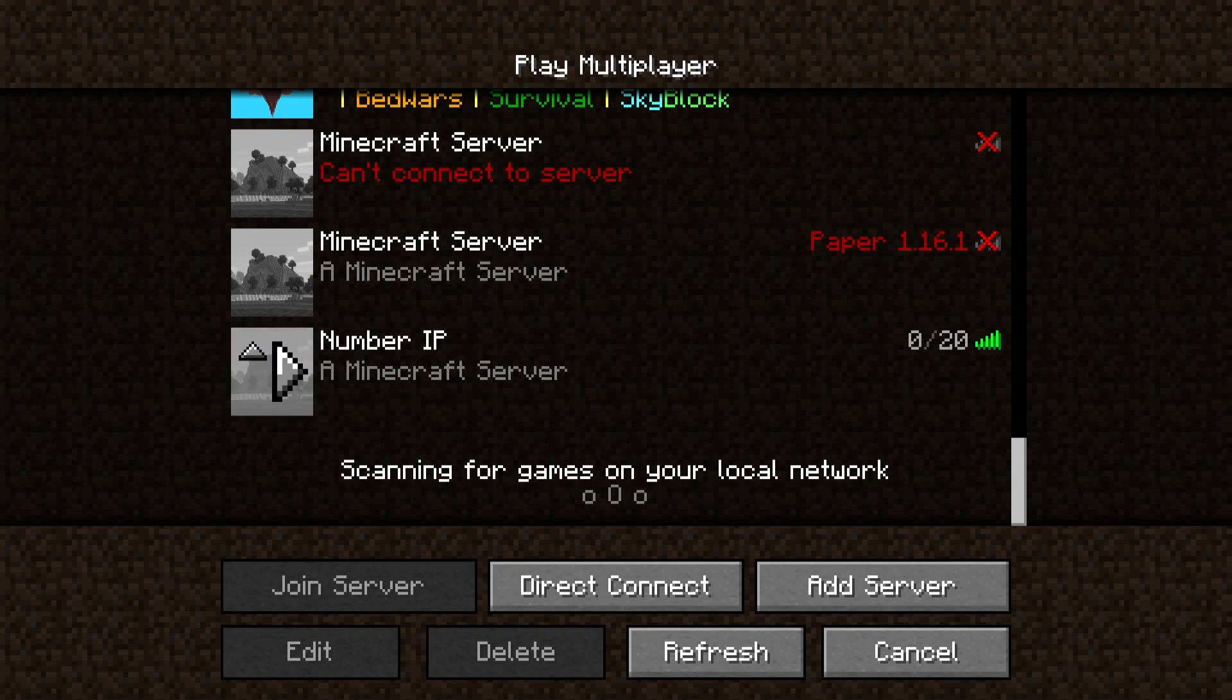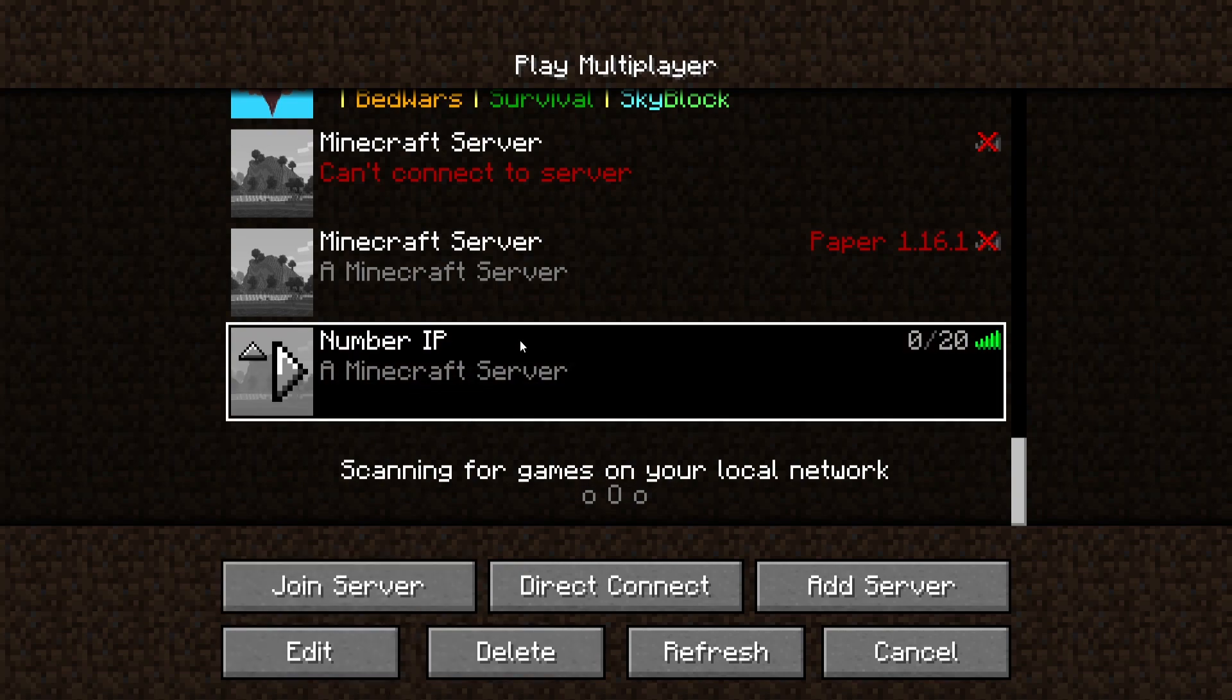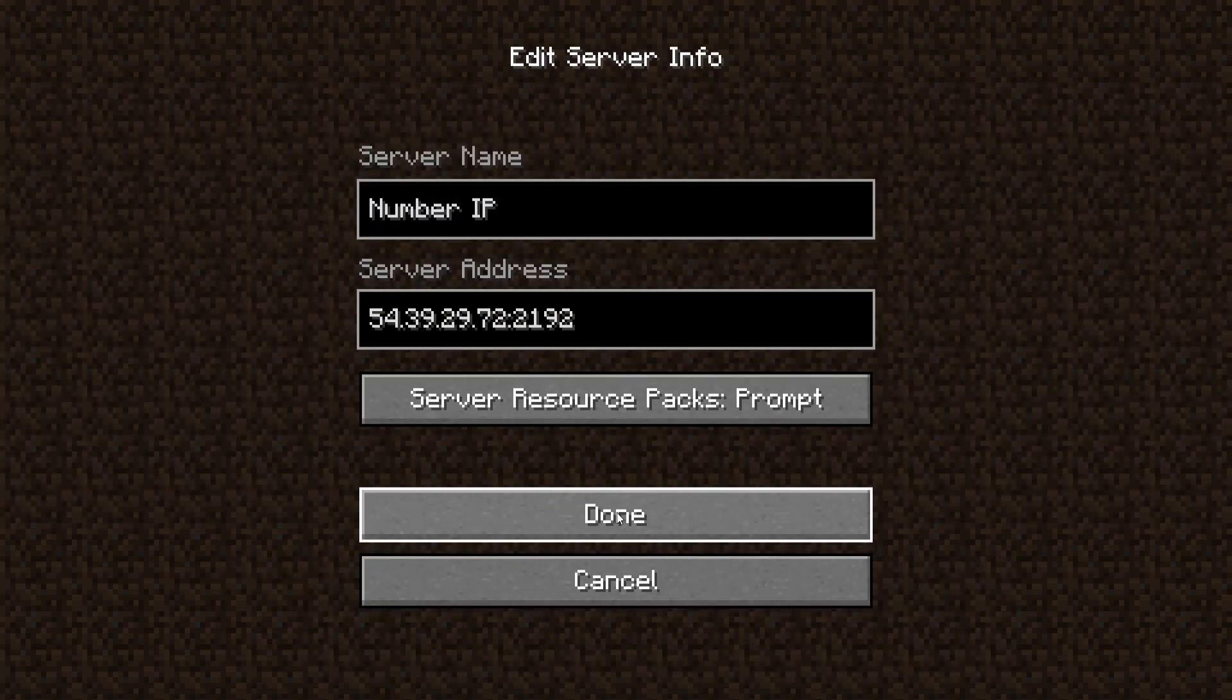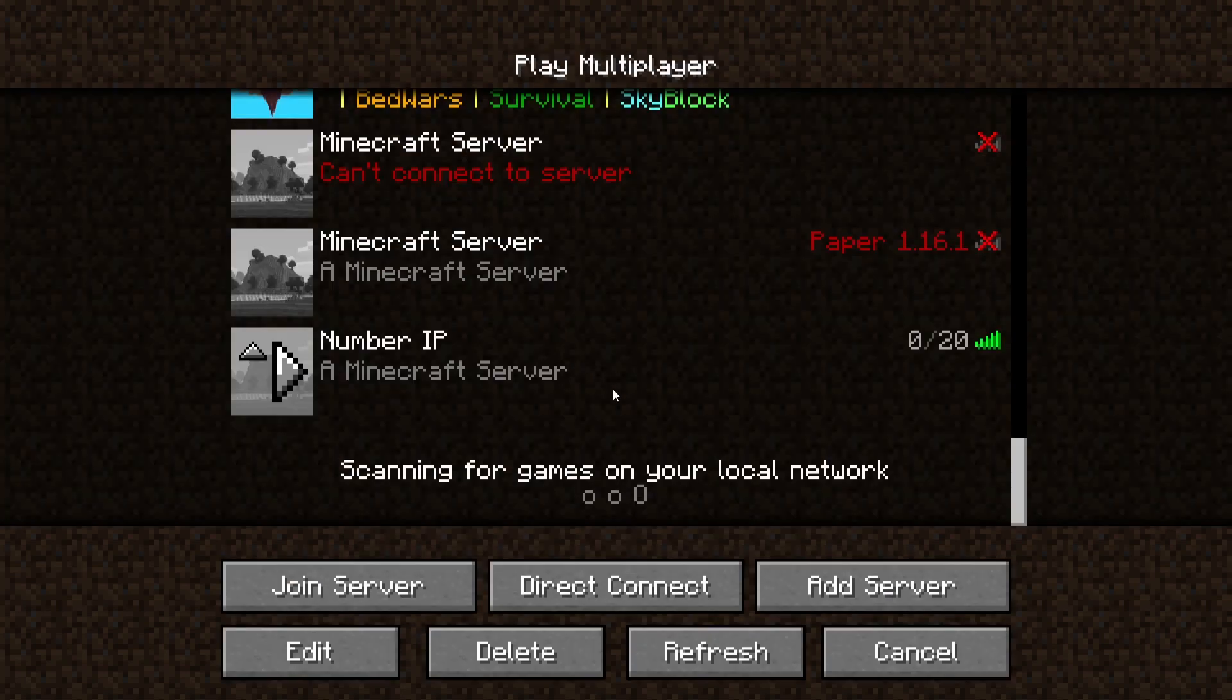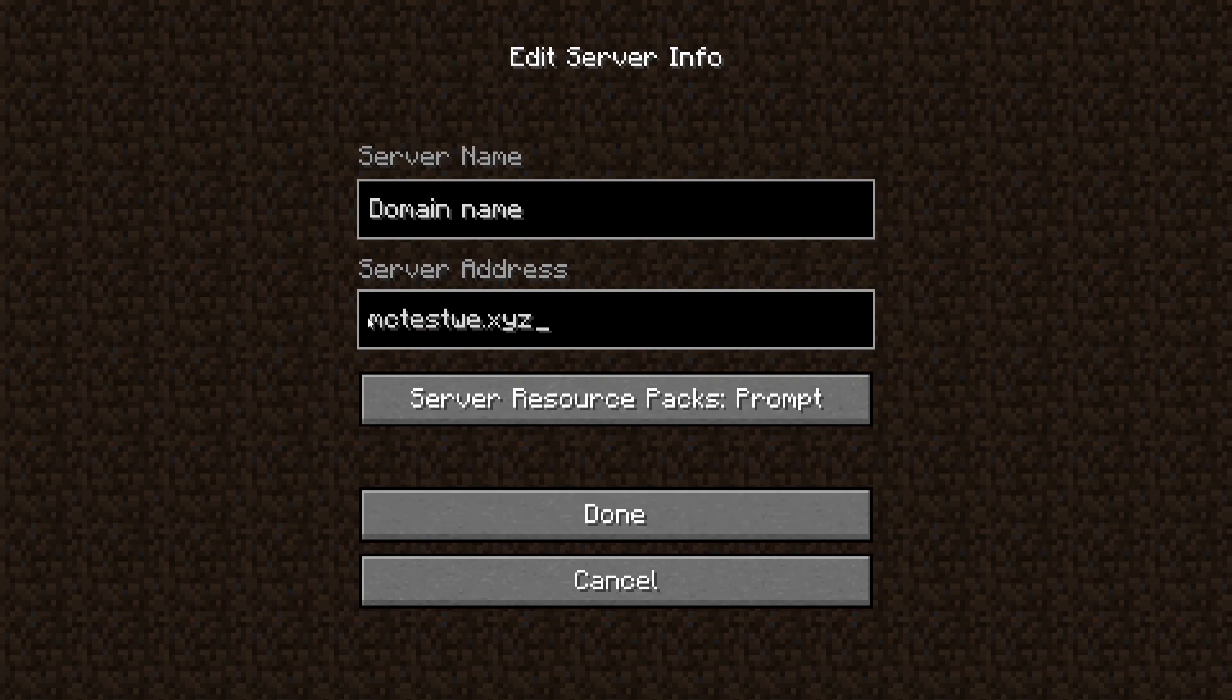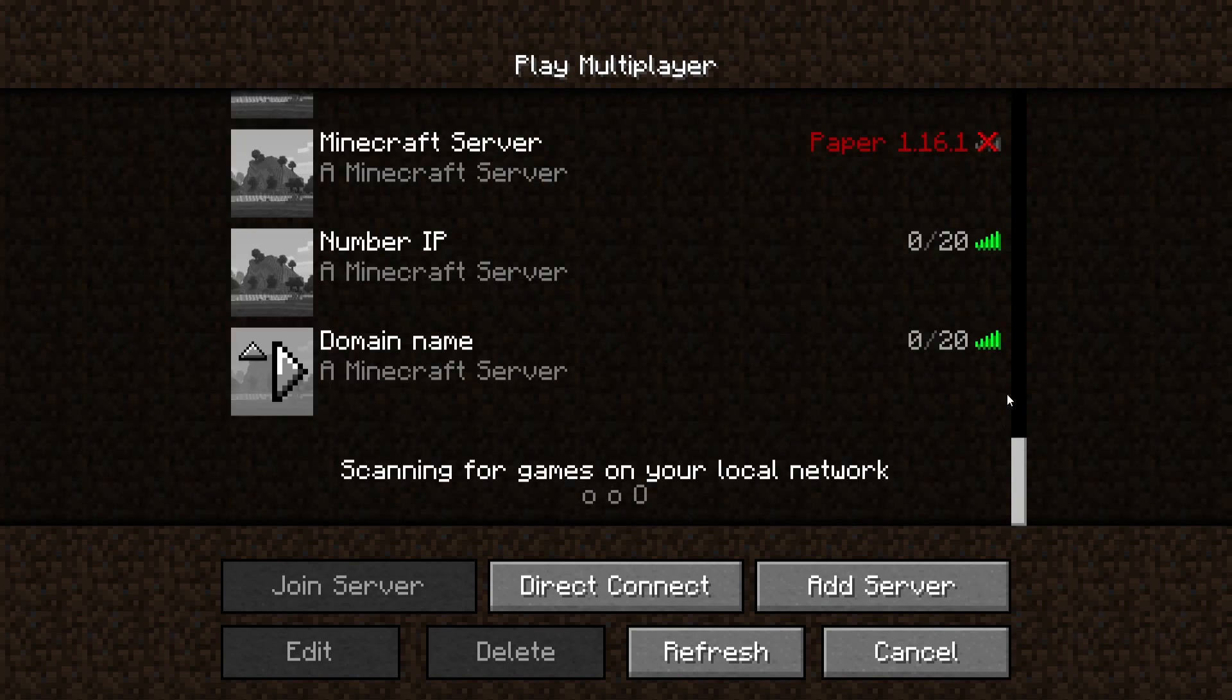All righty back on our Minecraft we can go ahead and test out our domain name now. Here is the number IP I added, this is just the base one just to make sure everything is working. Now we can click add server. I'm just going to call this domain name and then now we can actually input our specific domain. Mine is just mctest3.xyz and let's see. There we go that is actually bringing it up so now our domain is registered.